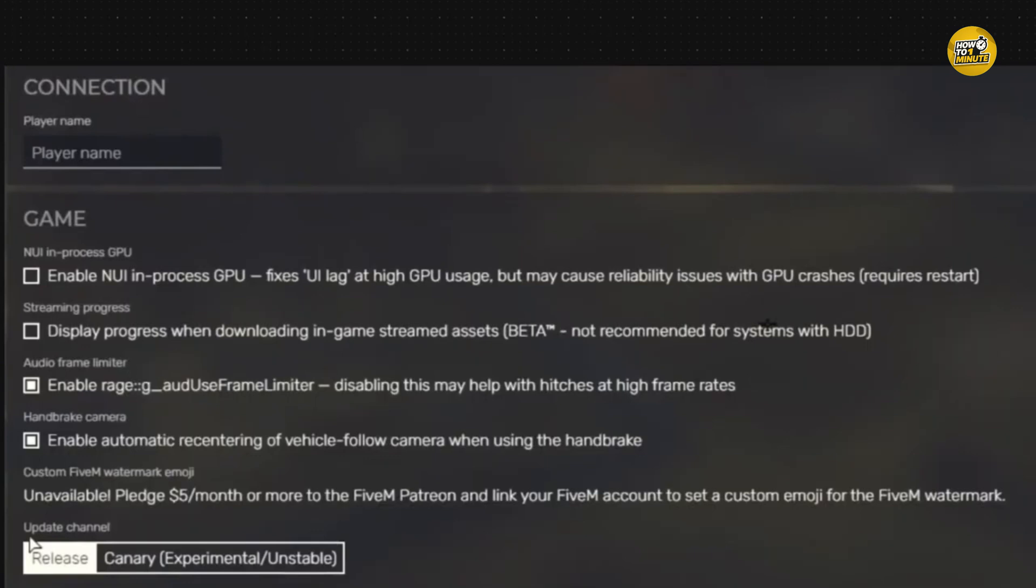And adding specific command lines. But honestly, changing to canary is the most up-to-date and reliable method. And that's it, you have successfully turned off production mode in FiveM.